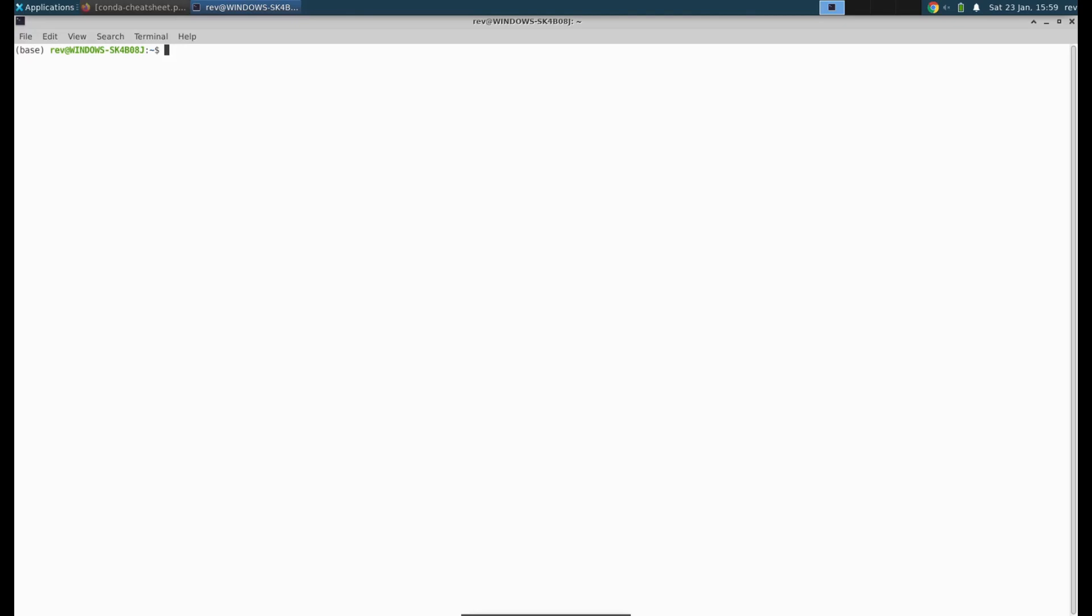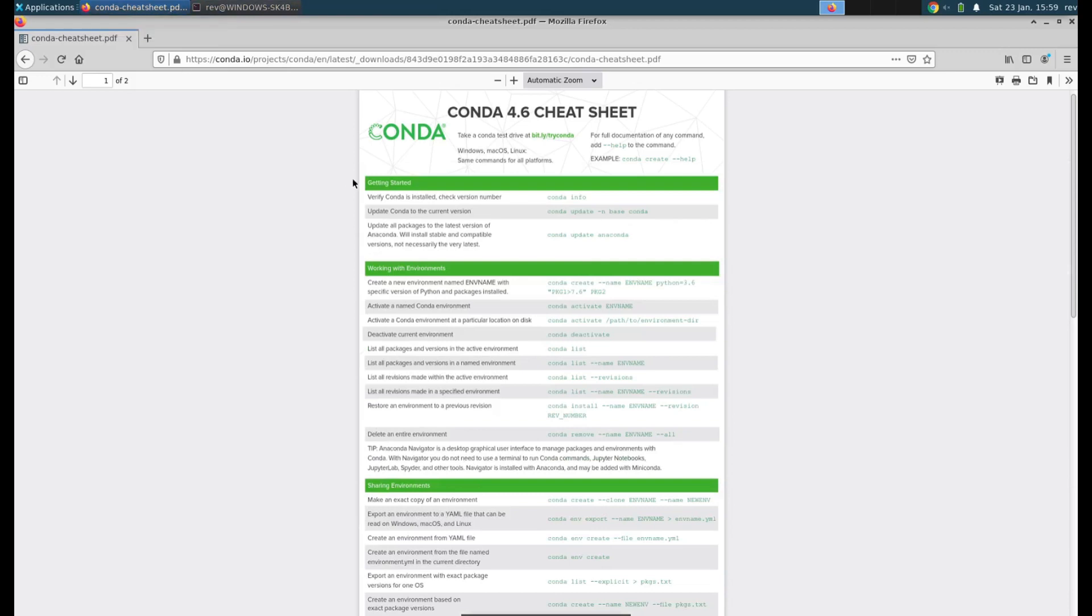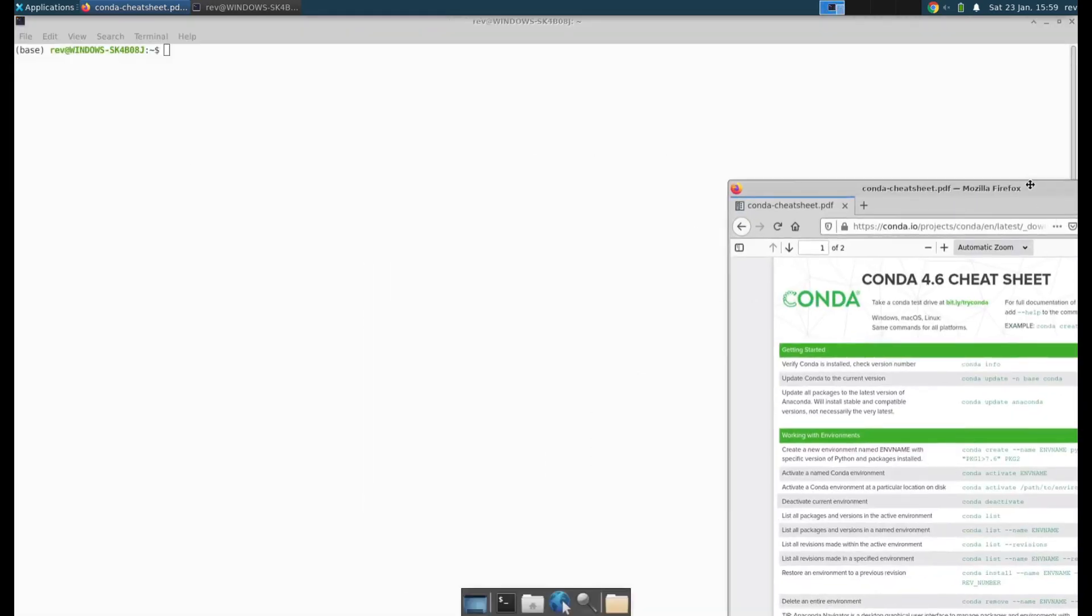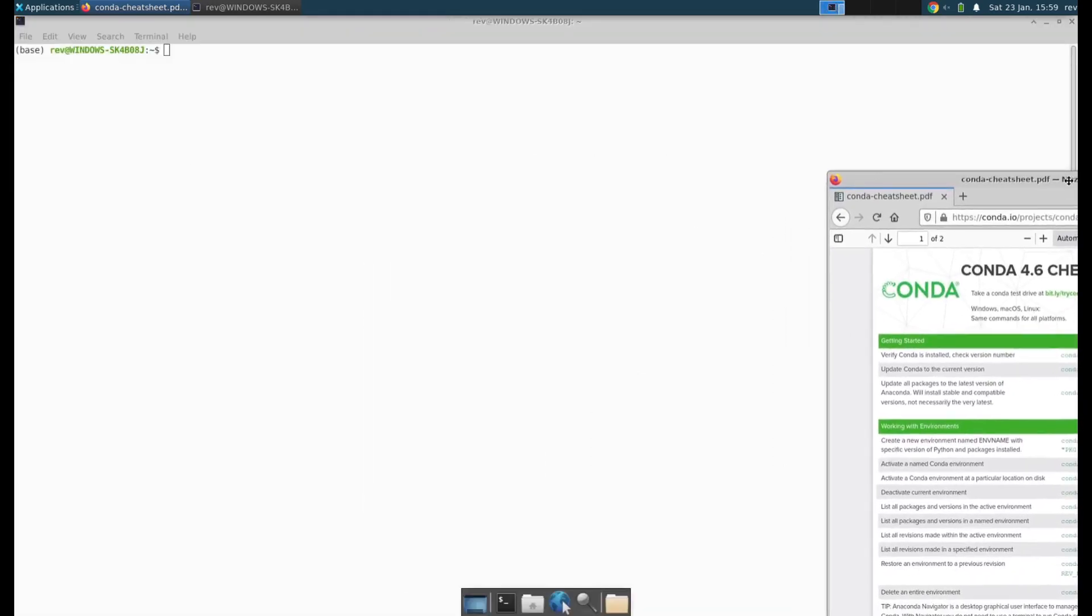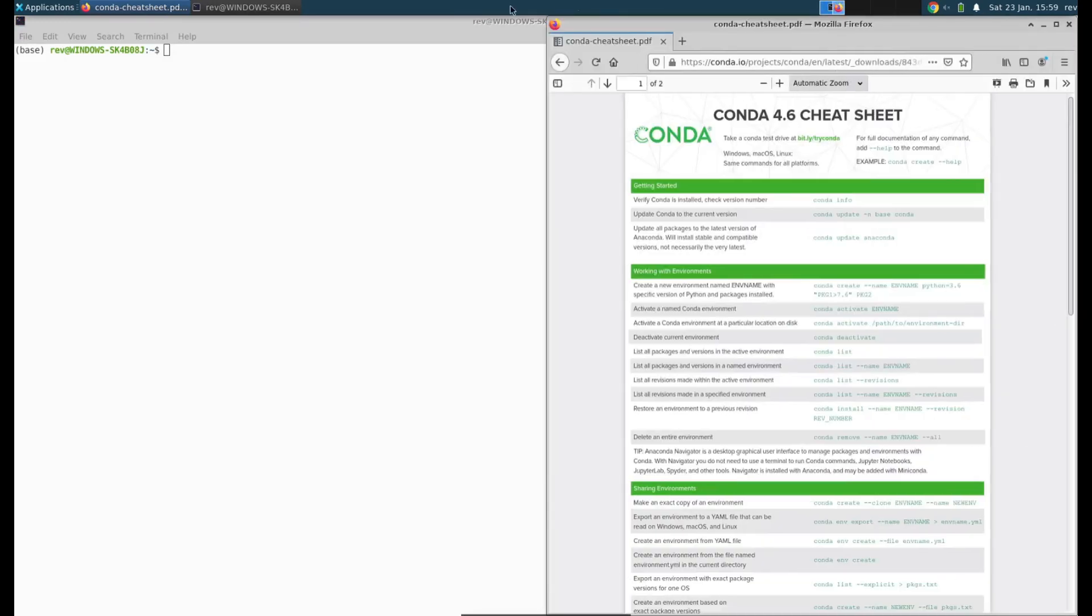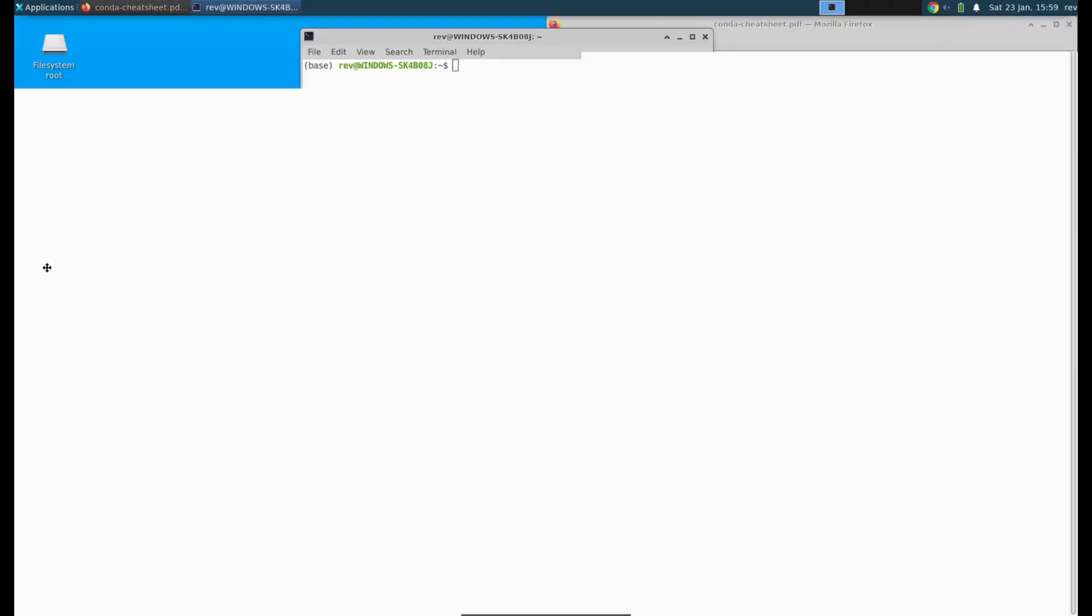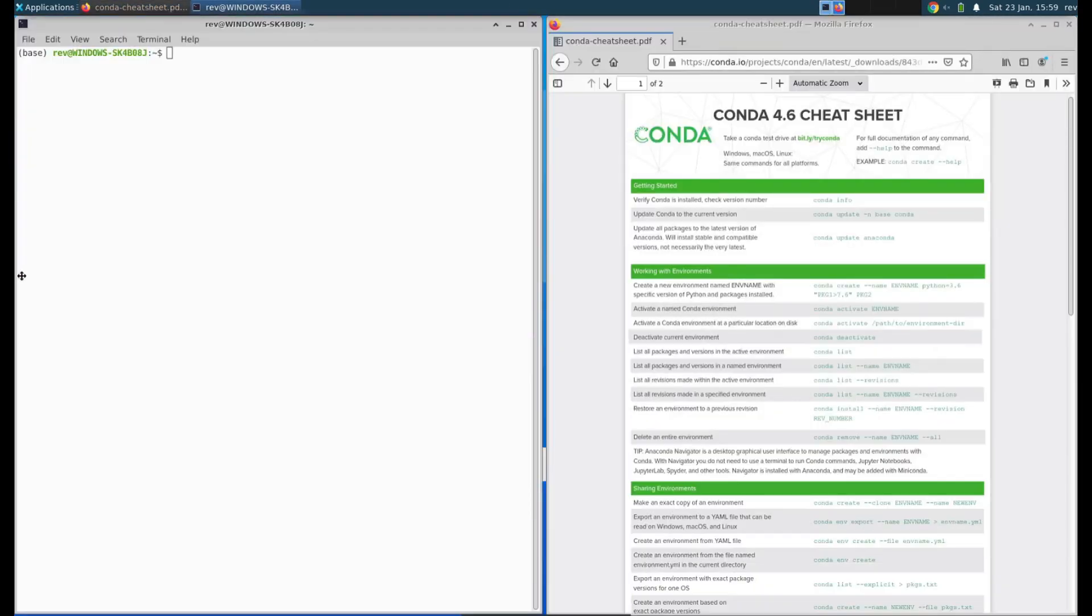The first thing I recommend is to look at the Conda cheat sheet. You can find it on the Conda website. This one here is for Conda 4.6 but our version is different, though it's going to be the same. We'll pull this up side by side with our terminal.